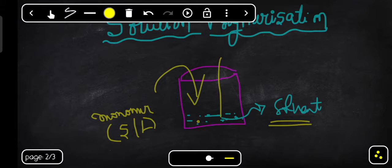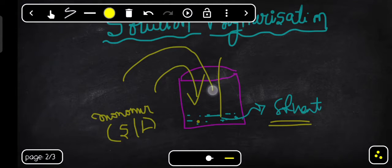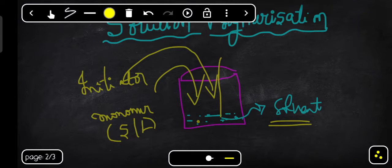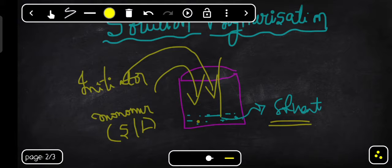Once the monomer is completely dissolved in the solvent, you need to add the initiator. The initiator is also soluble in the solvent you have taken. The solvent remains inert — it does not react with either the initiator or the monomer.